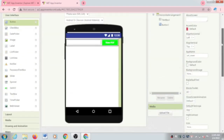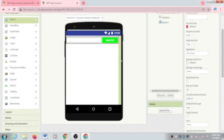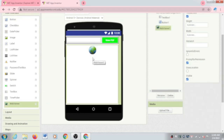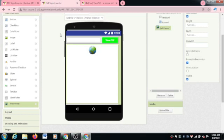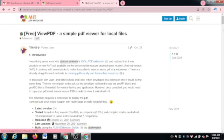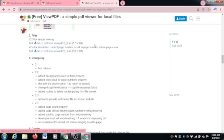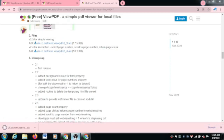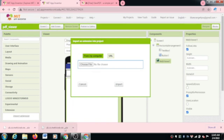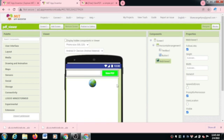Next, we need a Web Viewer component, which will help us read PDF files. We also need one extension to view the PDF — I will give the link in the description. Go to MIT App Inventor, import the extension, and drag and drop it onto the screen.